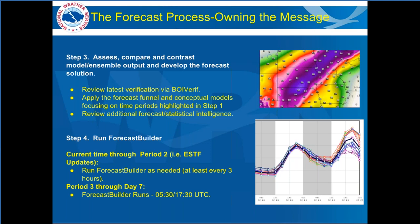Step three: take the 3D conceptual model you've developed and project it out in time, becoming a 4D model. Forecasters should review verification information, ensemble output, deterministic model solutions, and other forecast intelligence like SPC analogs. Then apply the forecast funnel concept to develop forecast solutions. Steps two and three are really the heart of the forecast process — and none of this has yet involved GFE in any way.